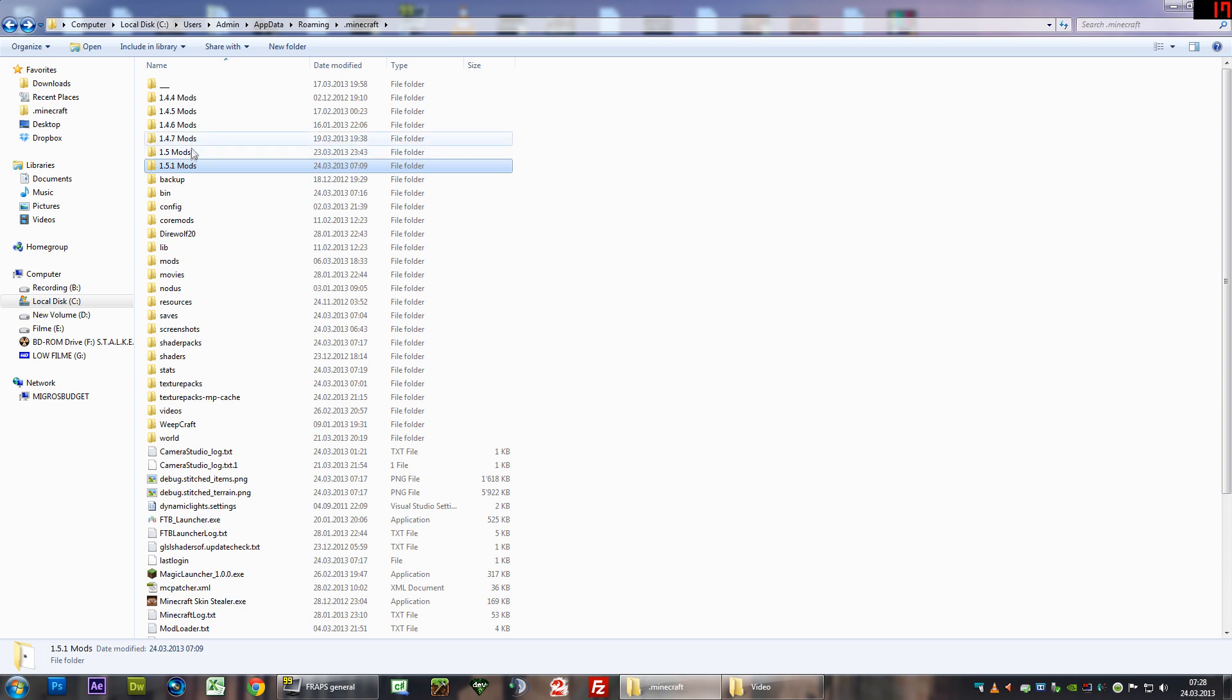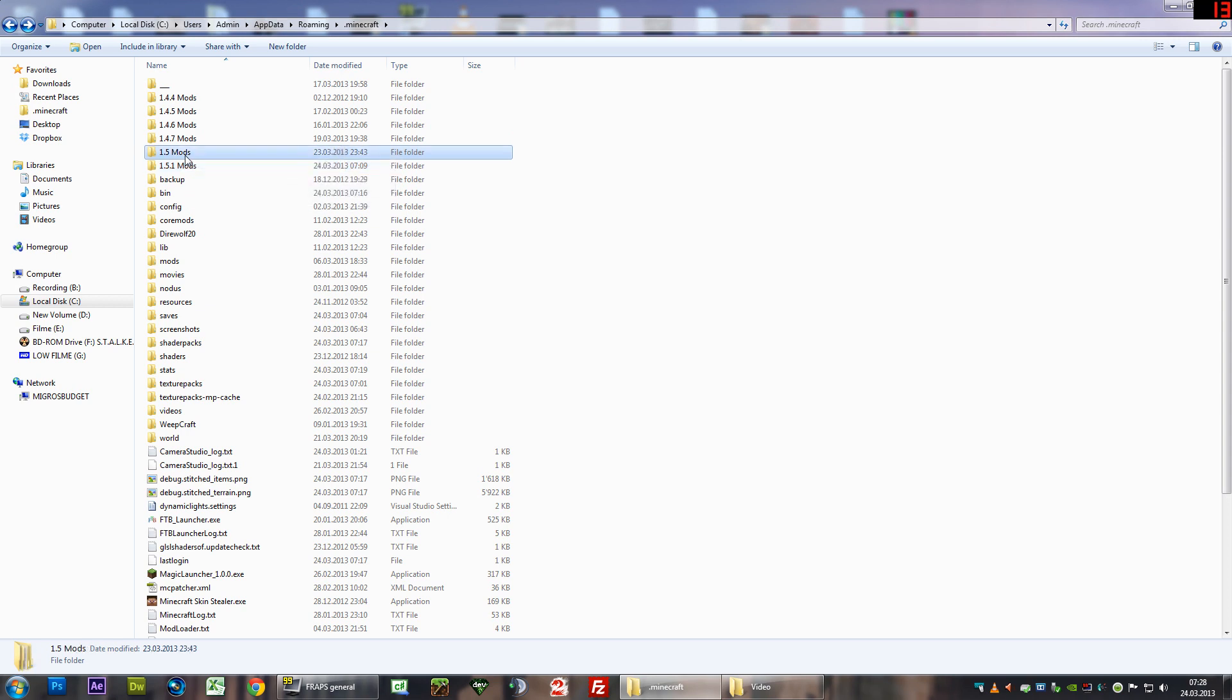It only works with 1.5.1 as I've tested it. It doesn't work with 1.5 only, I've tried that, it didn't work. So you have to download your newest version of Minecraft first.